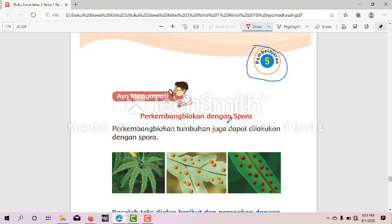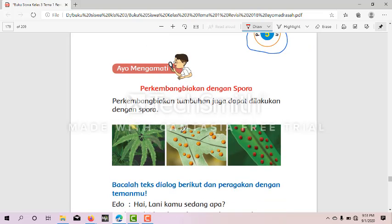Perkembangan biakan dengan spora. Anak-anak sekalian, pada pembelajaran sebelumnya kalian telah mempelajari perkembangan biakan tumbuhan dengan umbi. Jenis umbi ada umbi batang, ada umbi lapis, ada umbi akar. Sebagai contoh, kentang dan ubi jalar adalah contoh dari tanaman yang berkembang biak dengan umbi batang. Lalu bawang berkembang biak dengan umbi lapis, sedangkan wortel dan singkong berkembang biak dengan umbi akar.